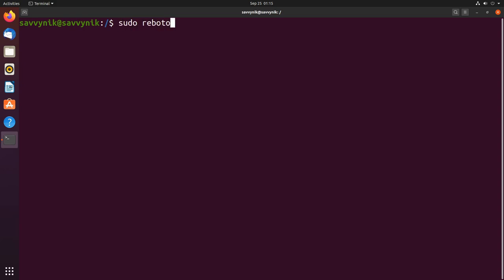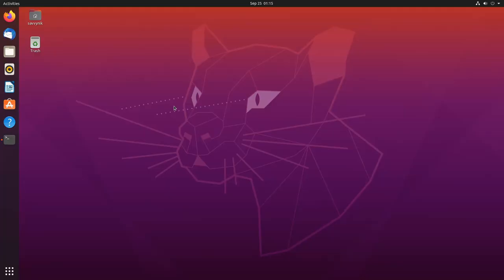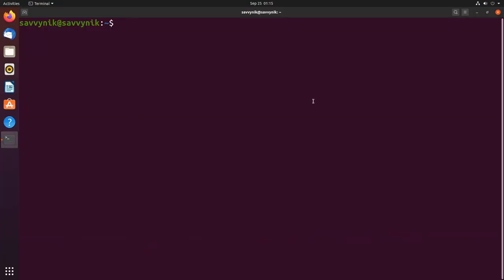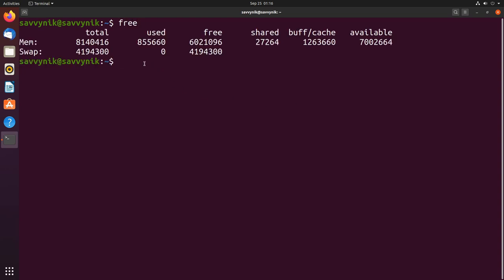I'm going to do that real quick and do sudo reboot to restart the system. Once the system has rebooted I'll launch a terminal again and I can check how much swap is available by just typing in free. We can see that now swap is a total of four gigs available and four gigs free currently.